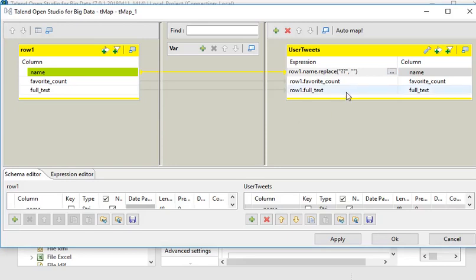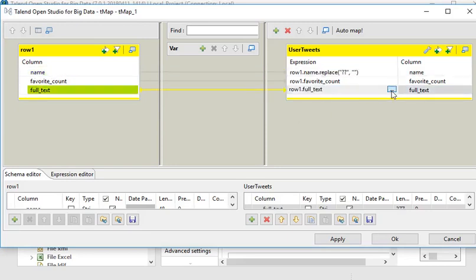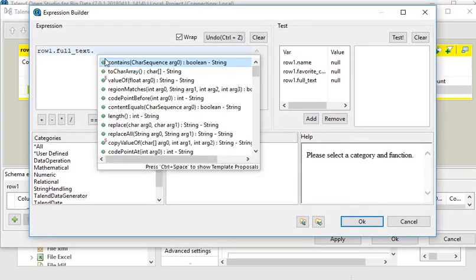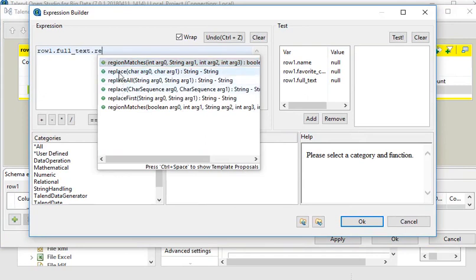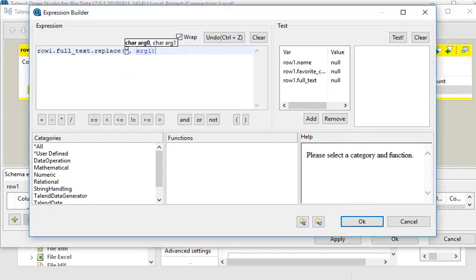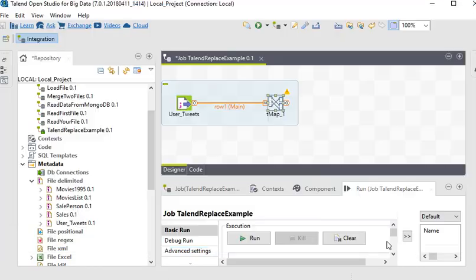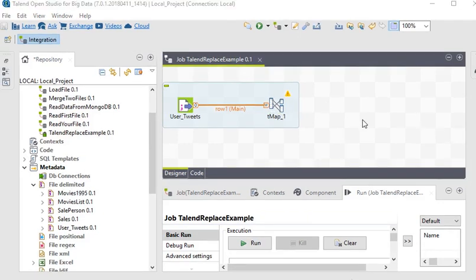Now go to the full text column also. Use the replace function, passing the same condition — replace the question mark with a blank (empty double quotes). Click the OK button, then apply these changes and click OK. We have made all the necessary changes.